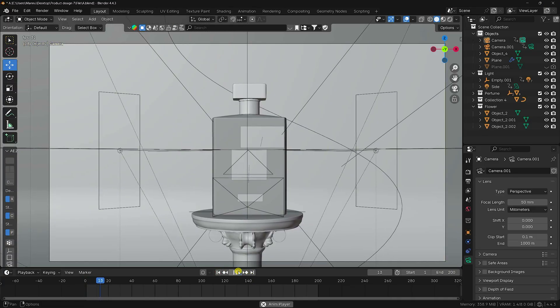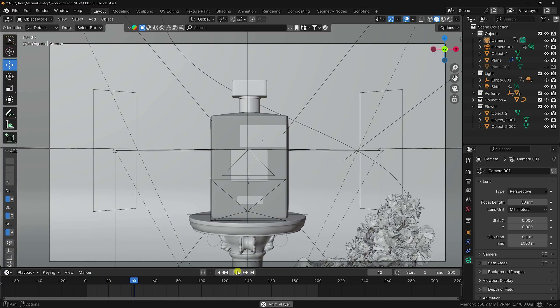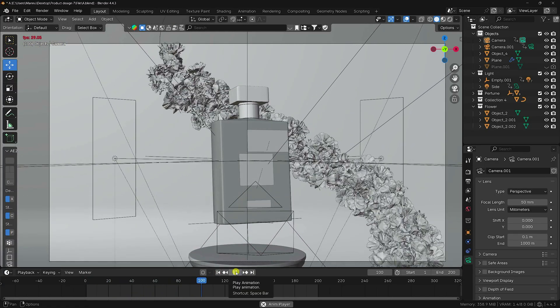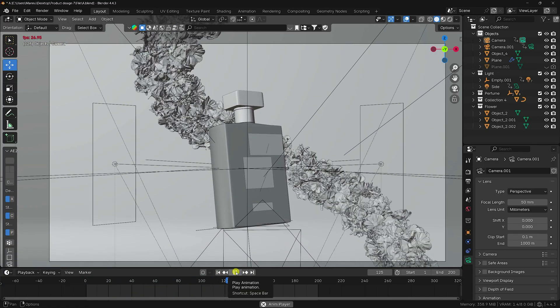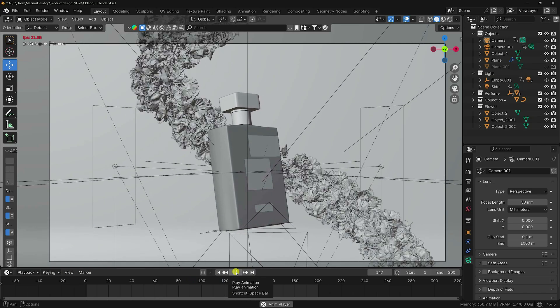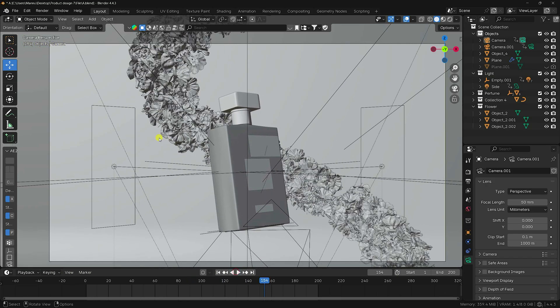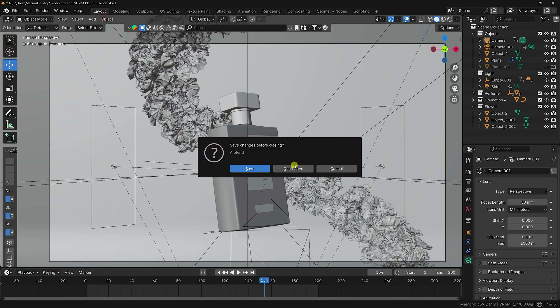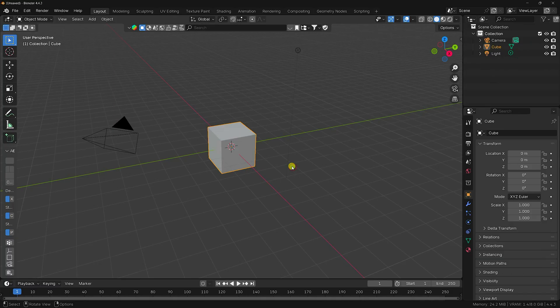I'll teach you how to create this type of effect. You can also download this project file from my website for free — link in description. Go to File, create a new project, select all and press Delete.